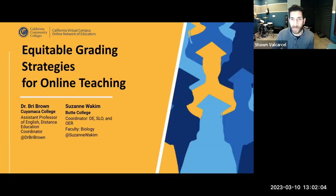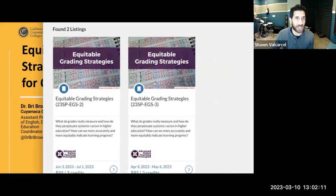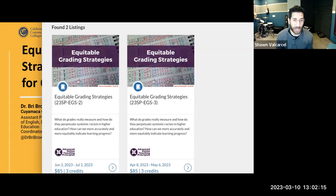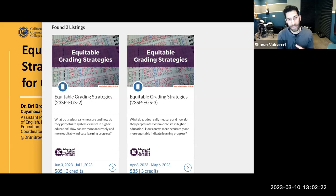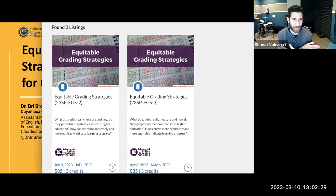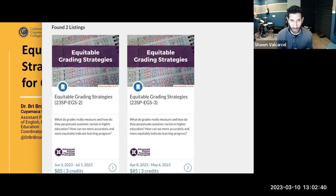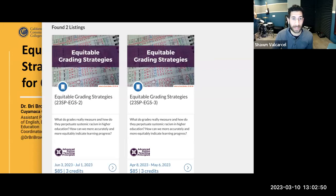We have Equitable Grading Strategies courses coming up. EGS 3 begins in April — currently full, but you can put your name on the waitlist. EGS 2 is coming up on June 3rd and last I checked there's one seat left. If that gets filled you can also put your name on the waitlist. I'll drop the registration link in the chat.